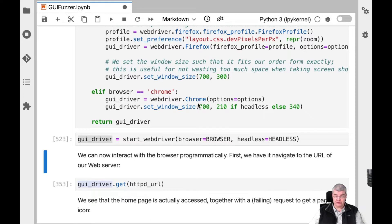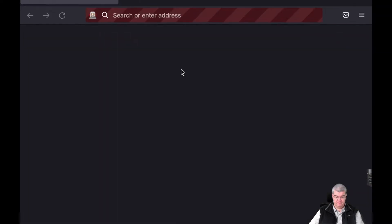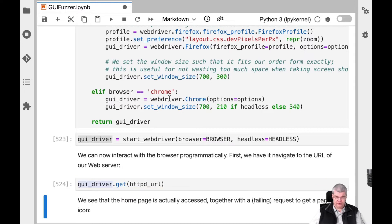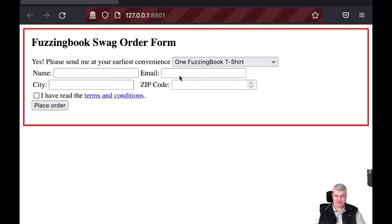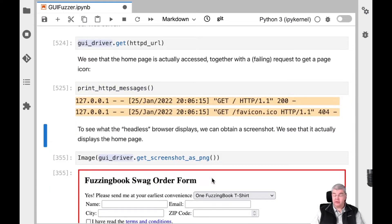I'm going to switch over to the other screen so we can actually see it. Here we go — this is the web browser we just saw, and this is what we want to automate. With this we can now interact using this GUI driver interaction link that creates a connection between our Python program via Selenium and the remotely controlled browser. I can have it go to a particular URL, and here we've entered the URL for the Fuzzing Book swag server. We can also look at log messages and take screenshots while the browser is running.